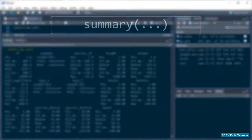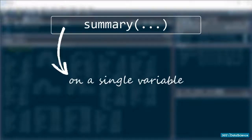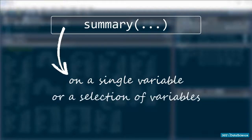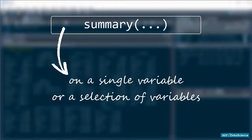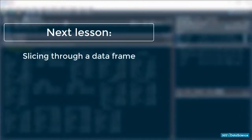Okay. As usual, we can use summary on a single variable or only a selection of variables if we're not interested in getting these basic descriptive statistics for everything en masse, but we will learn how to slice through a data frame in the next lesson.